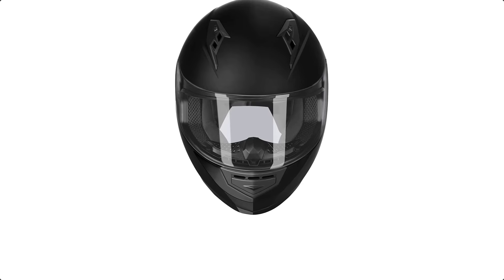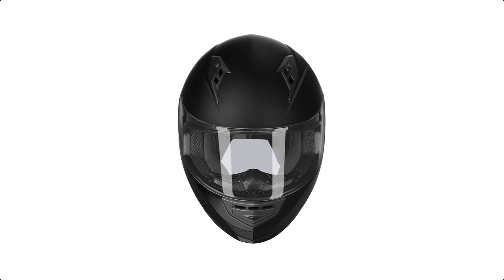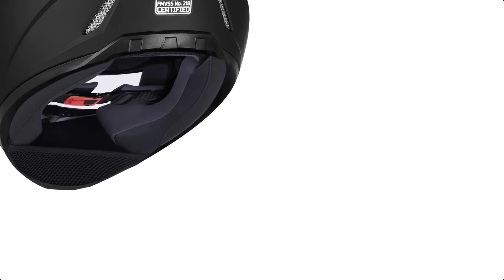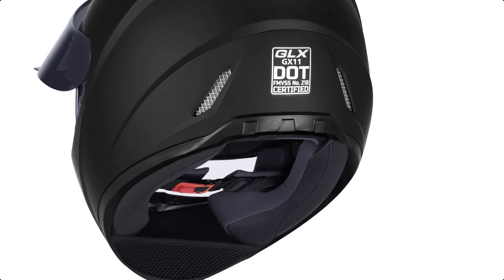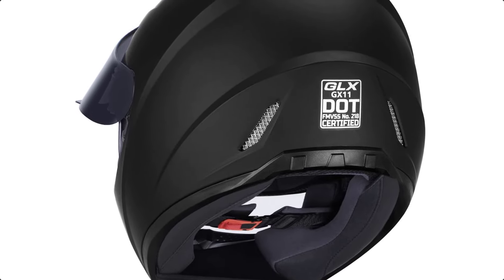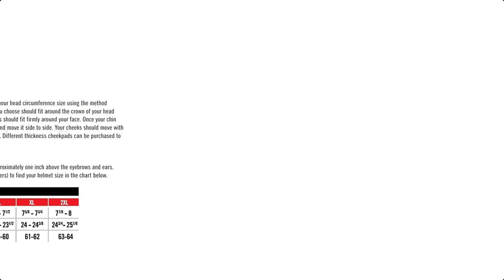With a removable breath guard and inserted chin curtain, this helmet reduces shield fogging, wind turbulence, and noise. The quick-release chin strap adds convenience and ease of use.